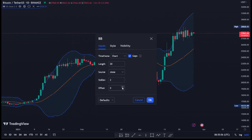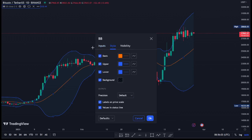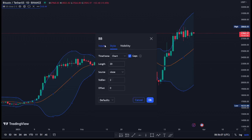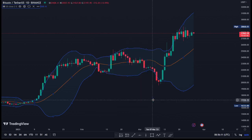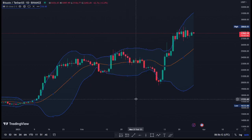You want to leave the settings as default when using this indicator — don't change anything. Personally, I don't change anything except the colors. I can come in and adjust the colors to suit what I want, but for the input settings I leave everything as default and just click OK.